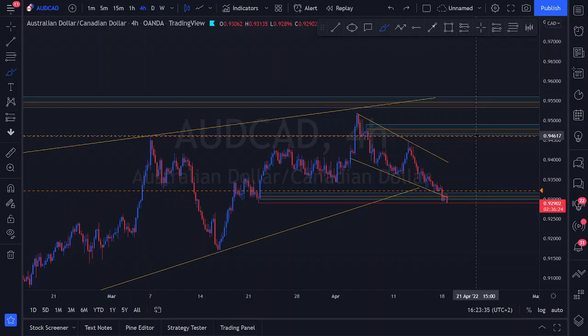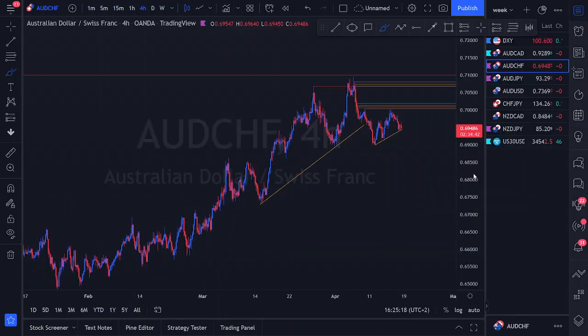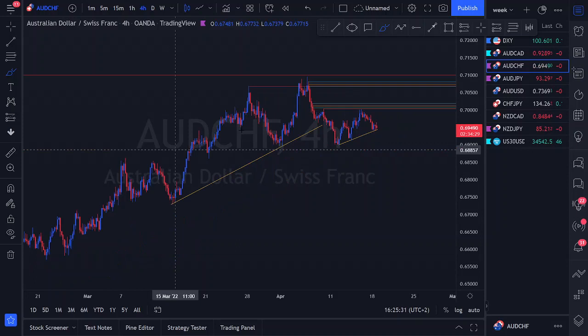Moving to AUD/CHF. We have a nice bearish bias there, hoping price comes to give us a sell opportunity. Sticking to the most recent four-hour structure: we have a nice ascending structure with a trend line, momentum came in to violate that trend line, giving us a set of equal lows. After those equal lows, we identified a head and shoulders structure — previous resistance that price broke above and back below, with a point of interest up there.